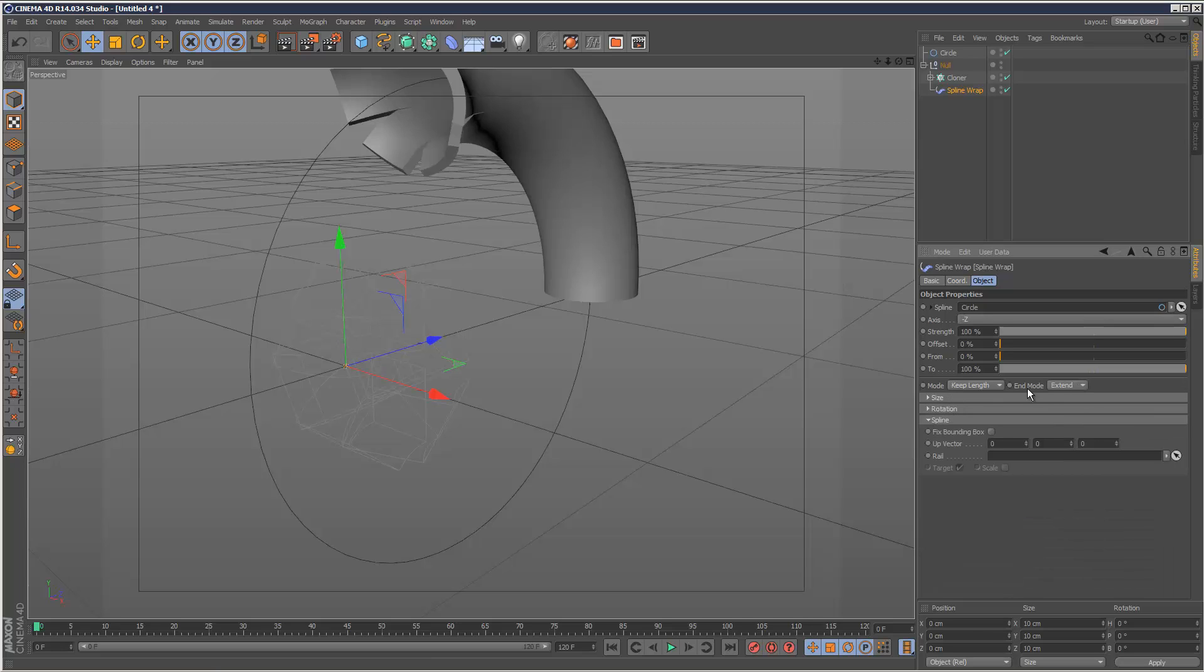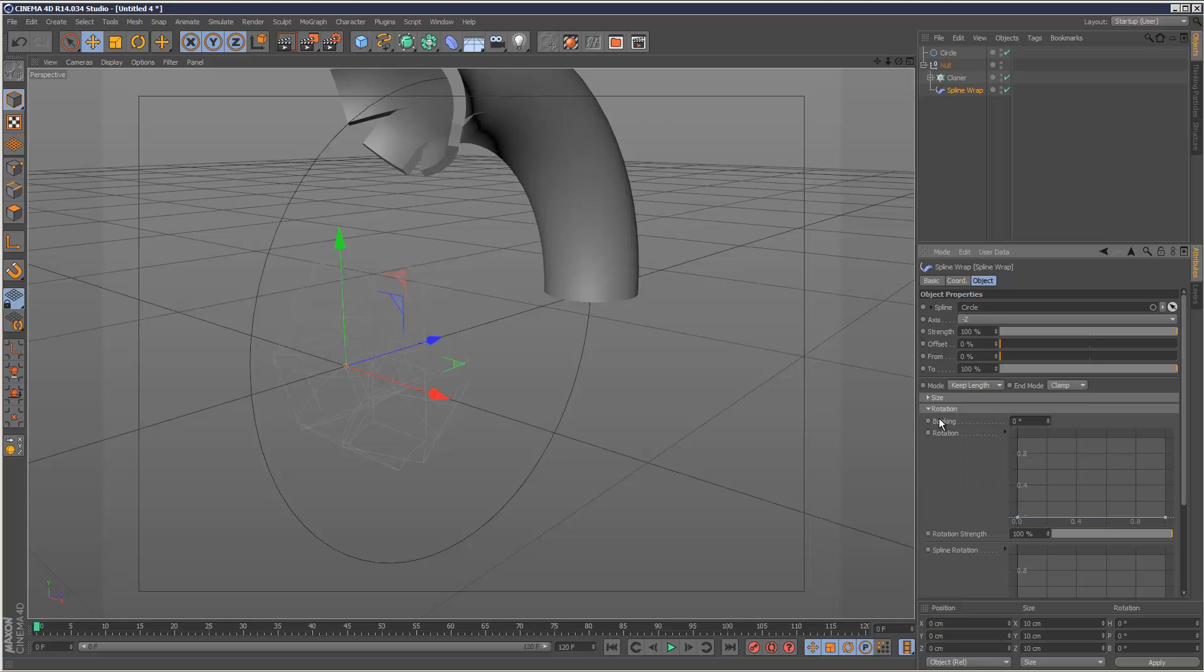Set end mode to clamp, and spline to fixed bounding box. Add some banking to twist it slightly.